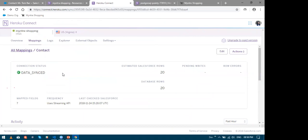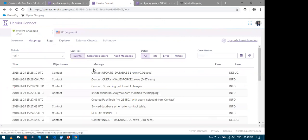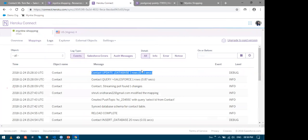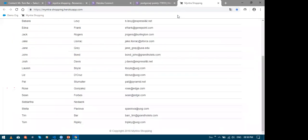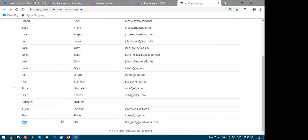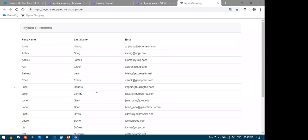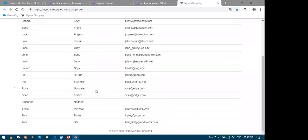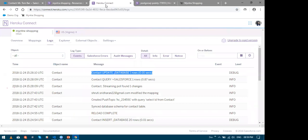And now I will now quickly open my Heroku Connect to show you what would have happened. You can see that Heroku Connect automatically identified the changes. And let us just refresh our website and see. So look at that, Tim became Tom. So that's about Salesforce to Heroku. Now, what if the Myntra customers modify their personal details from the website.